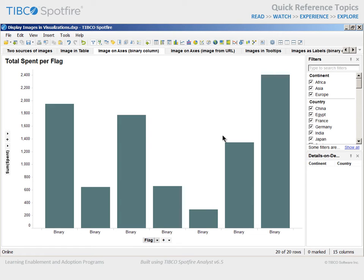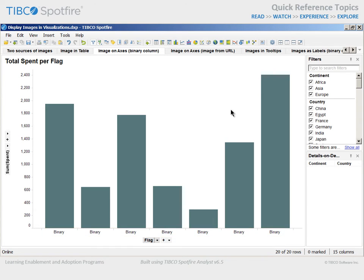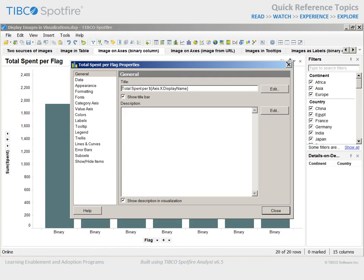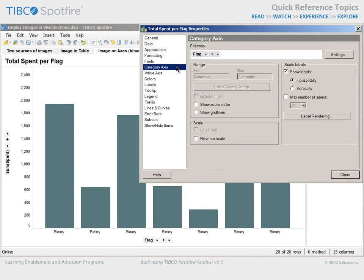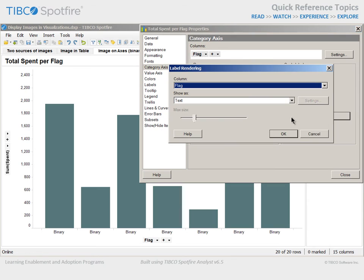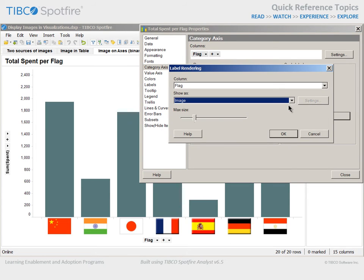Unfortunately, each label reads only binary. In order to remedy this rendering issue, we can go to the Properties dialog for this visualization, to the Category Axis section, and click on the Label Rendering button. For this flag column, we will select Show as Image.